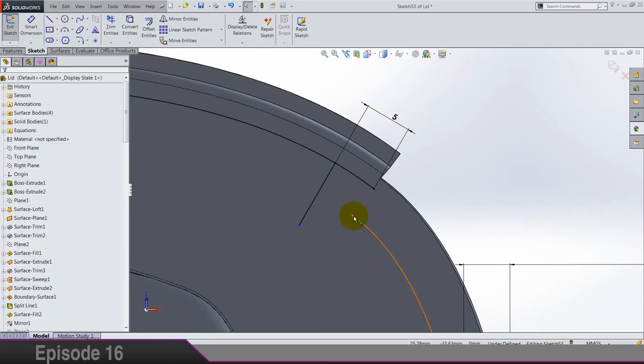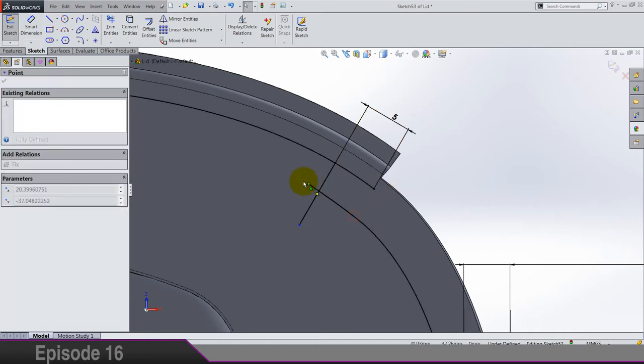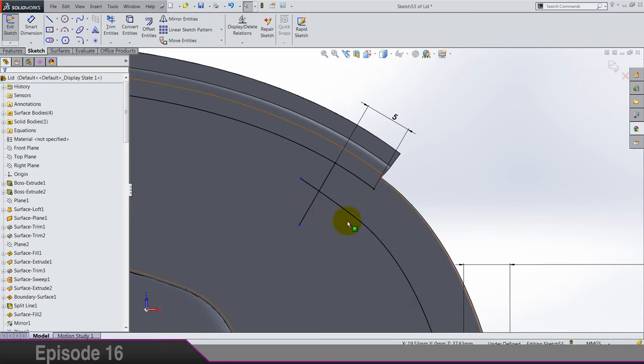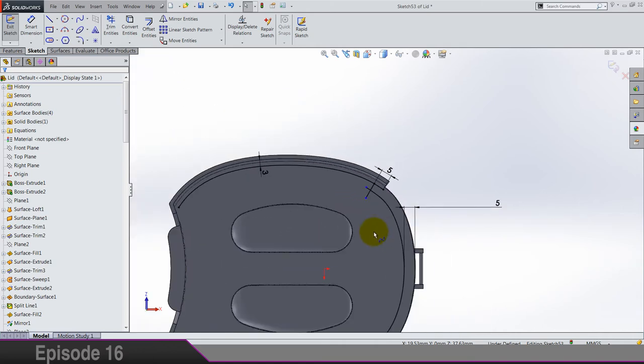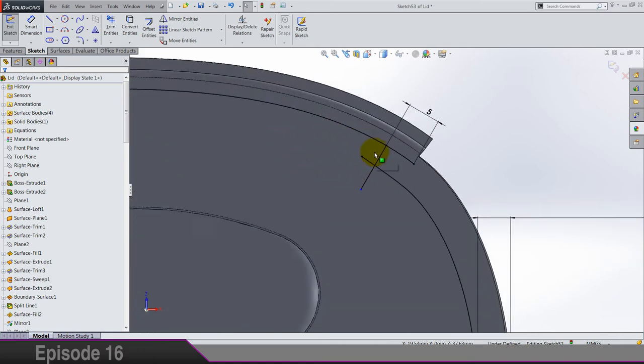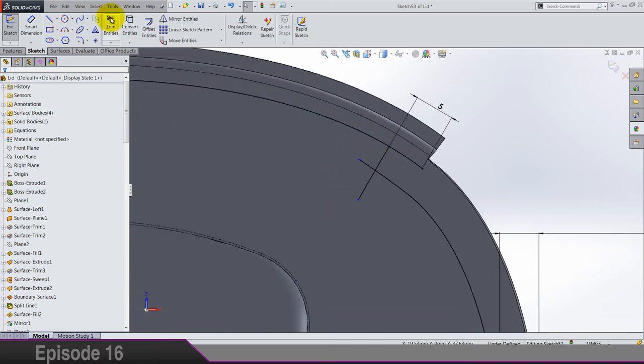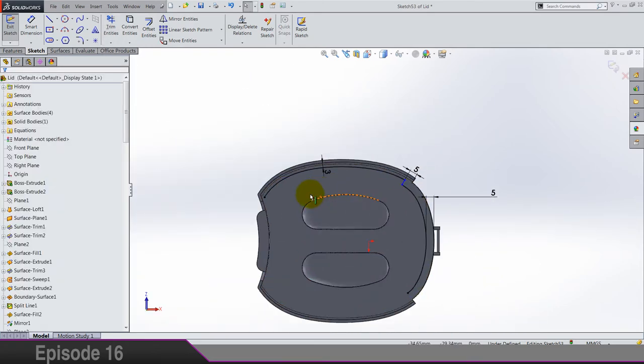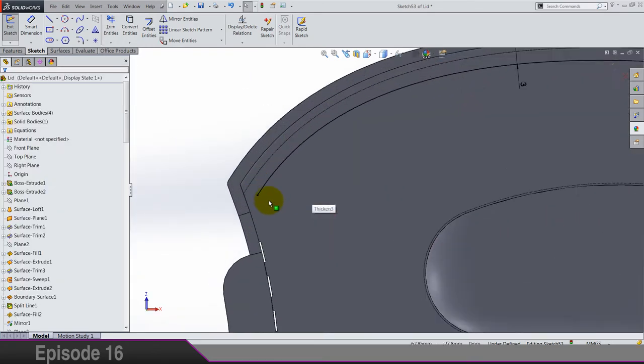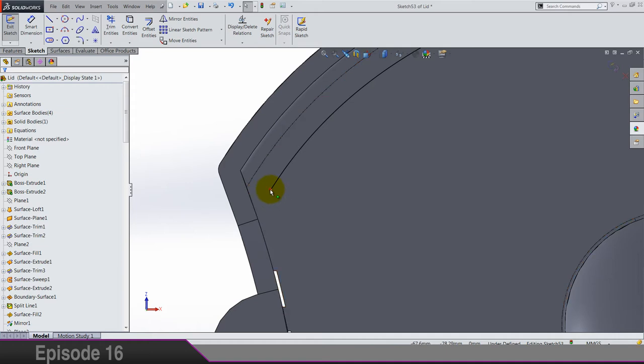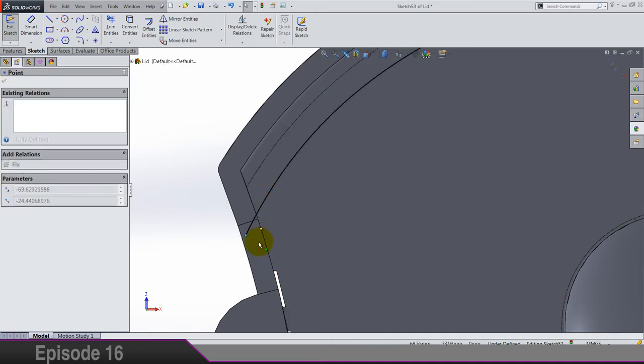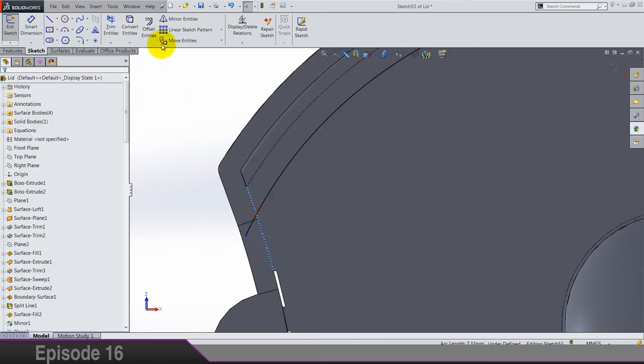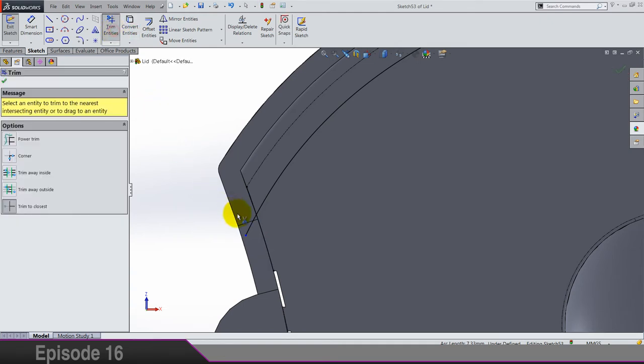And now offset this one and this one by 3. And somewhere around here. So make sure you have this normal to relation and distance should be somewhere around 5. Let's try extend this. You just pull the point to go through and trim.